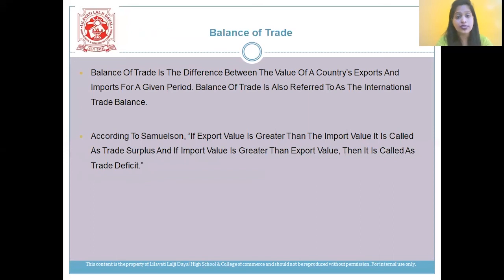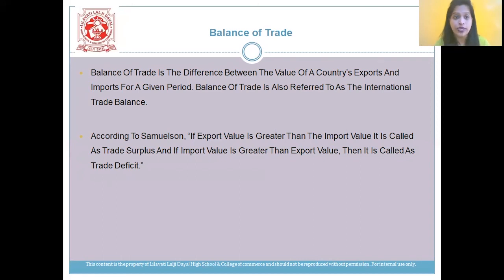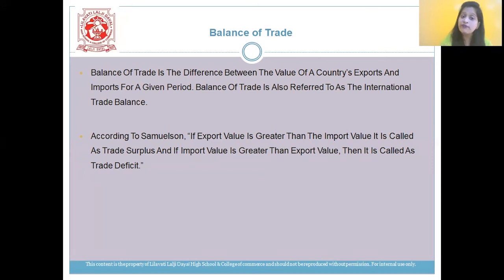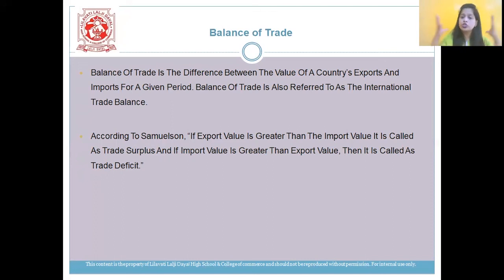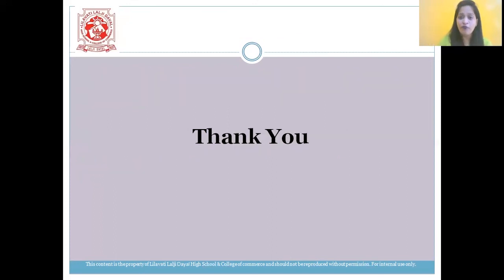Now let's come to the next topic: balance of trade. Balance of trade is the difference between the value of a country's exports and imports for a given period of time. It is also referred to as the international trade balance. According to Samuelson, if the export value is greater than the import value, it is called trade surplus. And if the import value is greater than the export value, it is called trade deficit. With this, students, we have completed the chapter on foreign trade. Thank you.